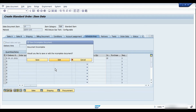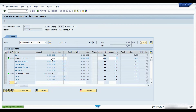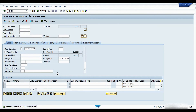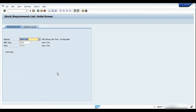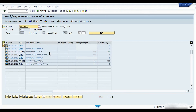Let's go back to MD04. These are the two lines: the first line we created with quantity 350, where we saw the availability check and missing part list; the second sales order with quantity 600 behaved differently. Both these process orders are different with two different process order numbers and two different sales orders for the same material.